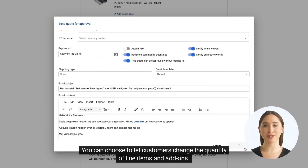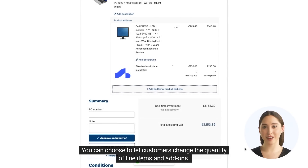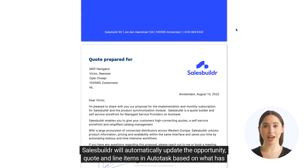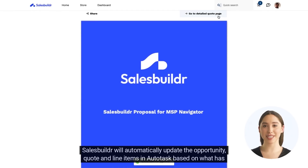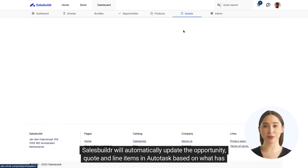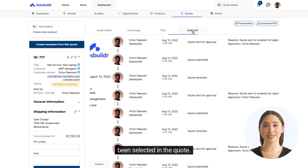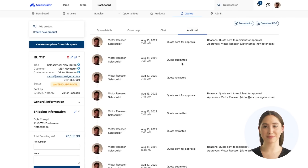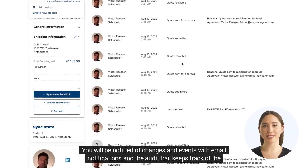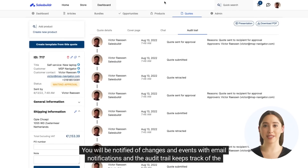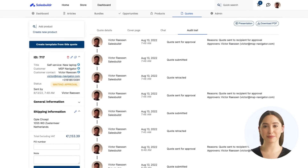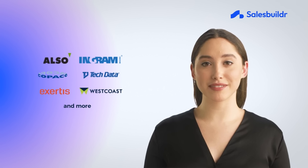You can choose to let customers change the quantity of line items and add-ons. Sales Builder will automatically update the opportunity, quote, and line items in Autotask based on what has been selected in the quote. You will be notified of changes and events with email notifications, and the audit trail keeps track of the history of the quote.